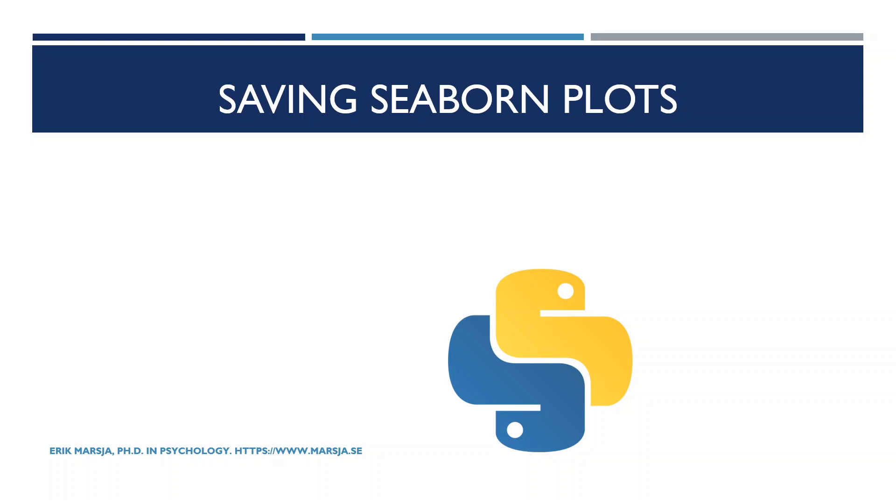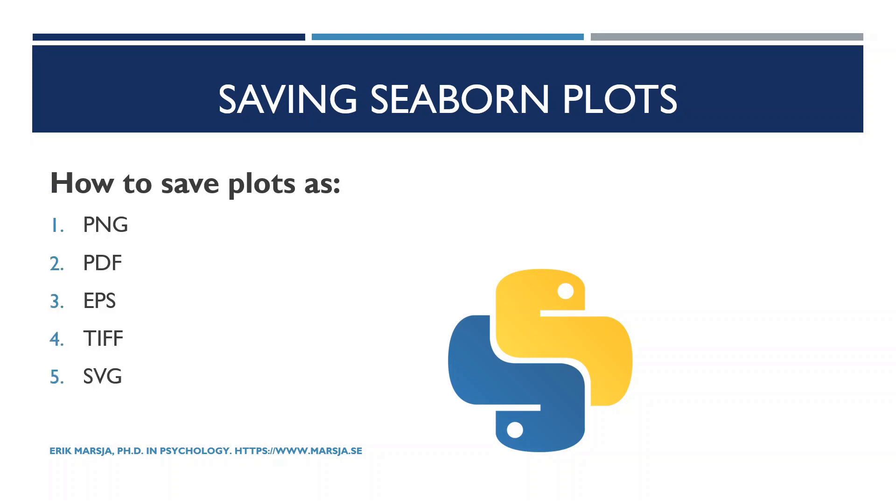Hi and welcome! In this Data Visualization in Python tutorial, we will learn how to save seaborn plots as PNG, PDF, EPS, TIFF, and SVG file formats.